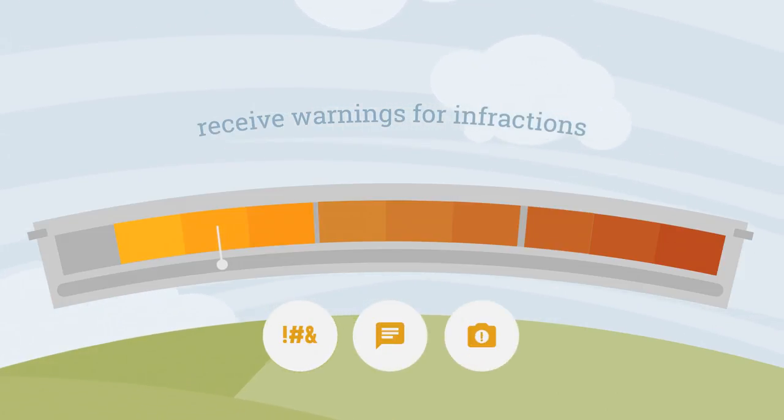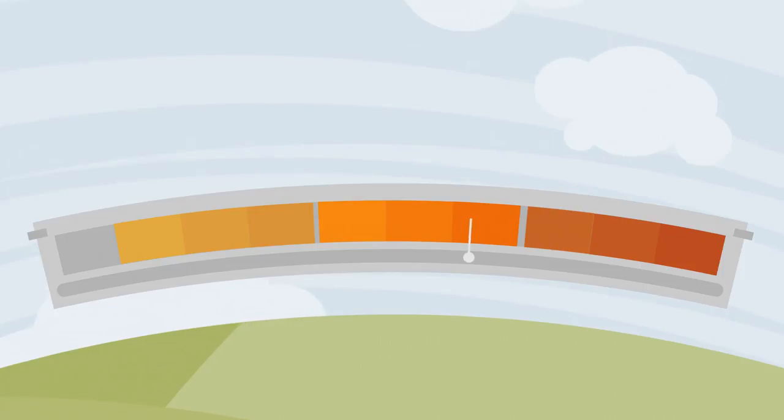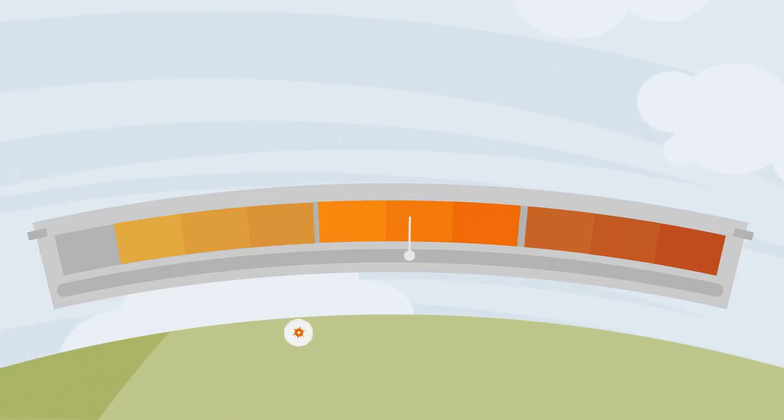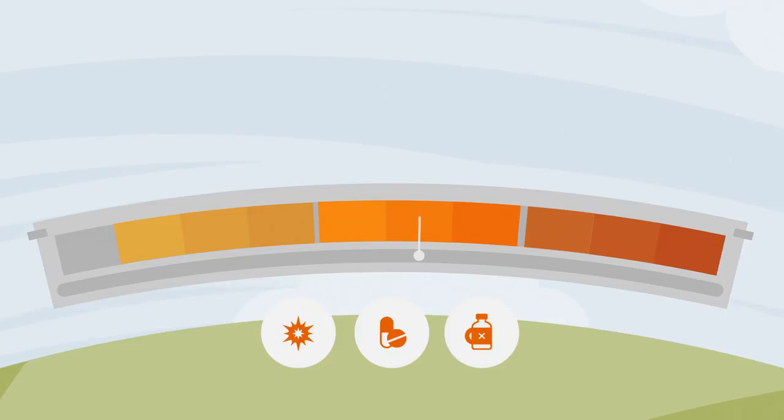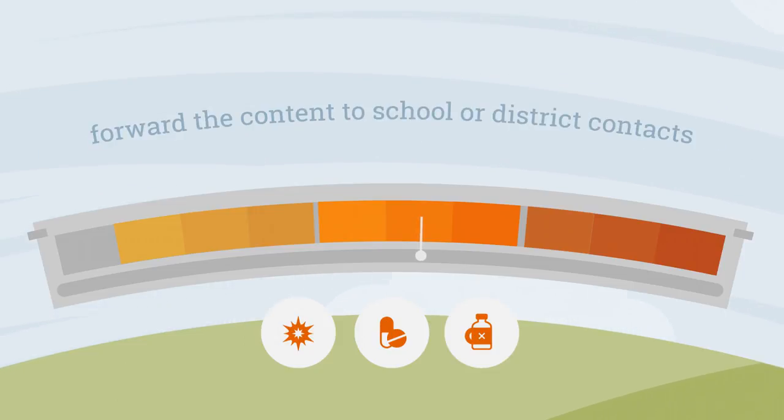For more serious situations, such as incidents of bullying and mentions of drugs or alcohol, Gaggle Safety representatives forward the content to school or district contacts for further review.